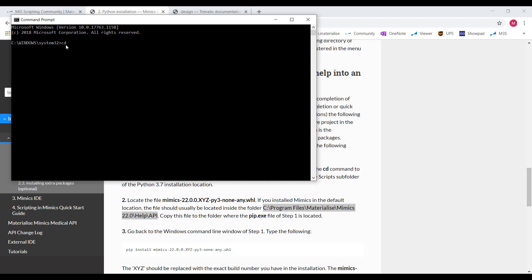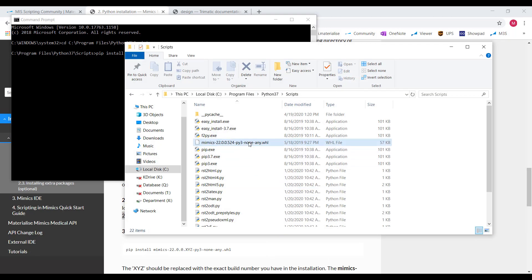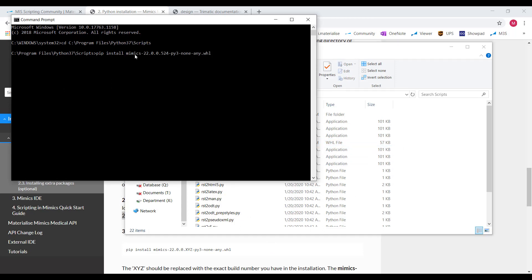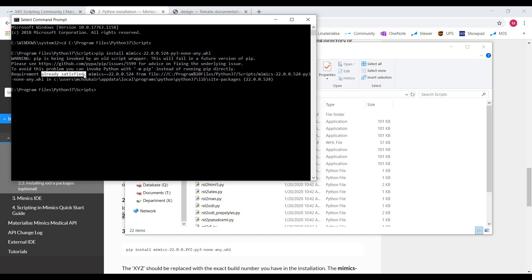To change the directory, we'll type 'cd', then copy that folder path and paste it here and hit Enter. Now that our command line has changed to that scripts folder, we can install all the packages we have in that folder. To install packages, we're going to type 'pip install' and then the package name. The first one is that auto-completion file — let's copy that name, paste it here, and hit Enter. I've already imported this, so that's why I get this message, but you should get a successfully installed message after it's done loading.